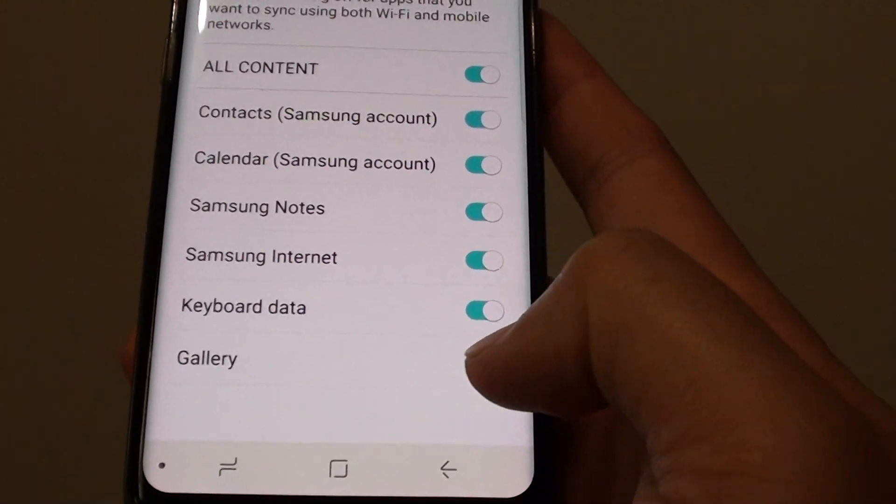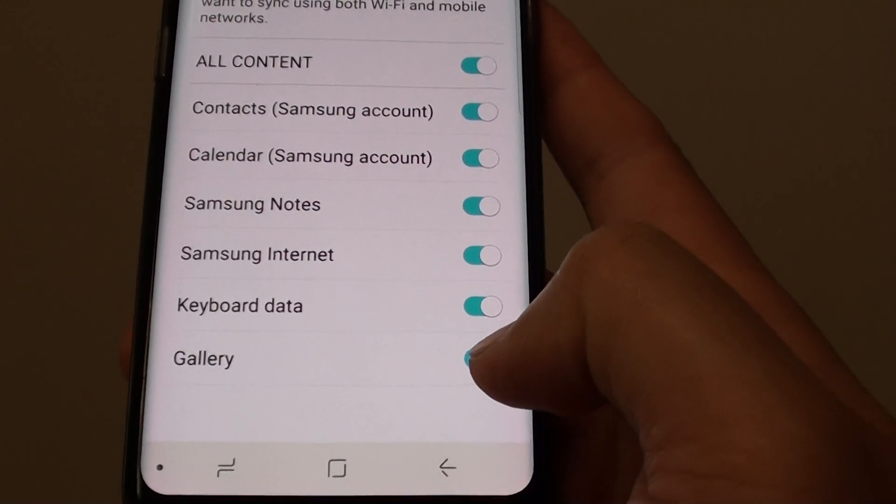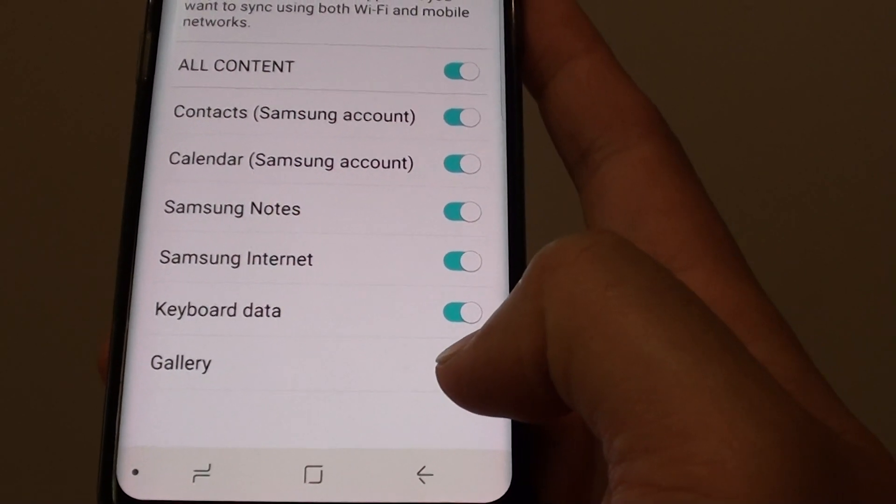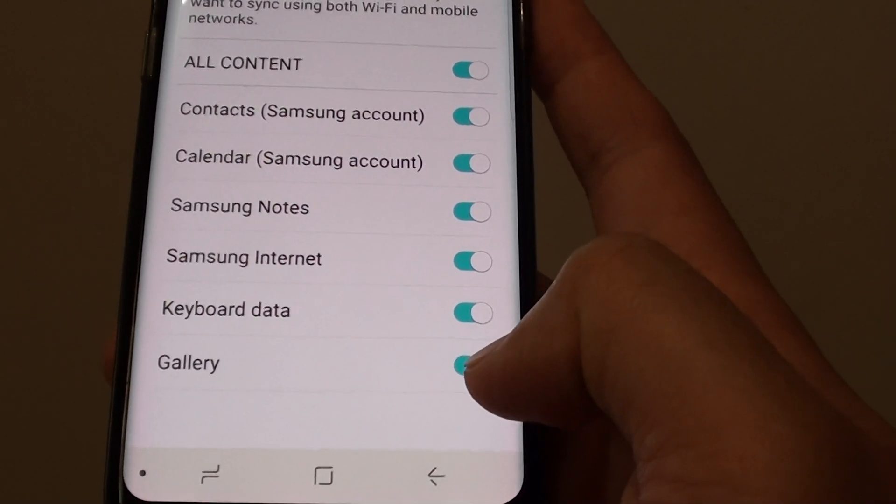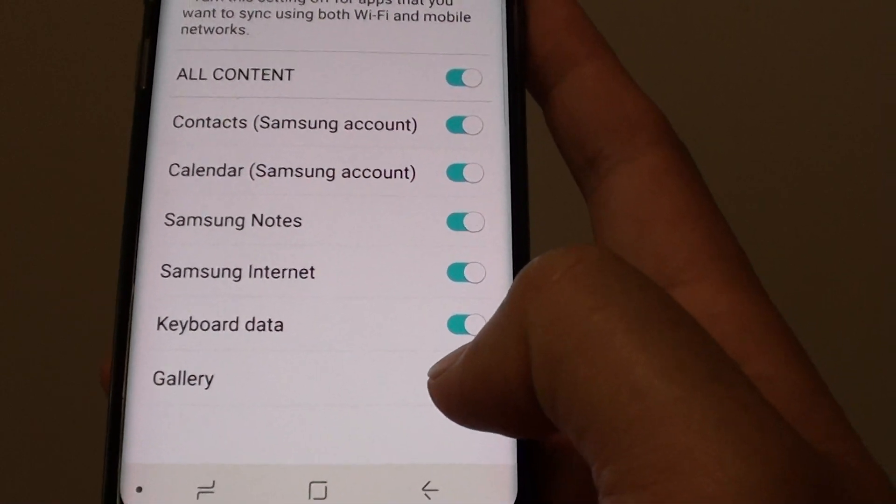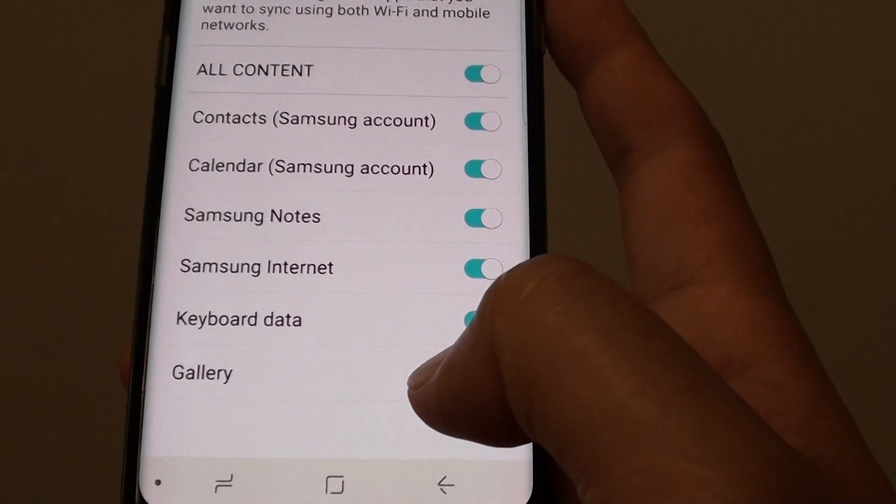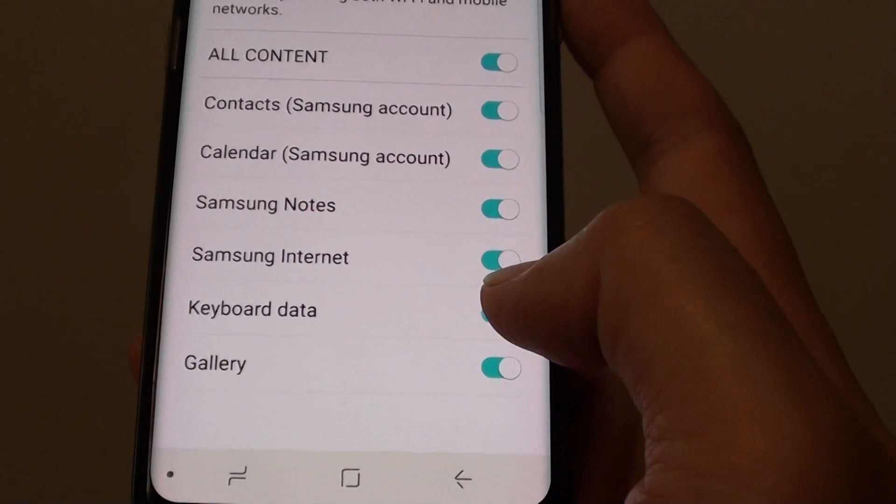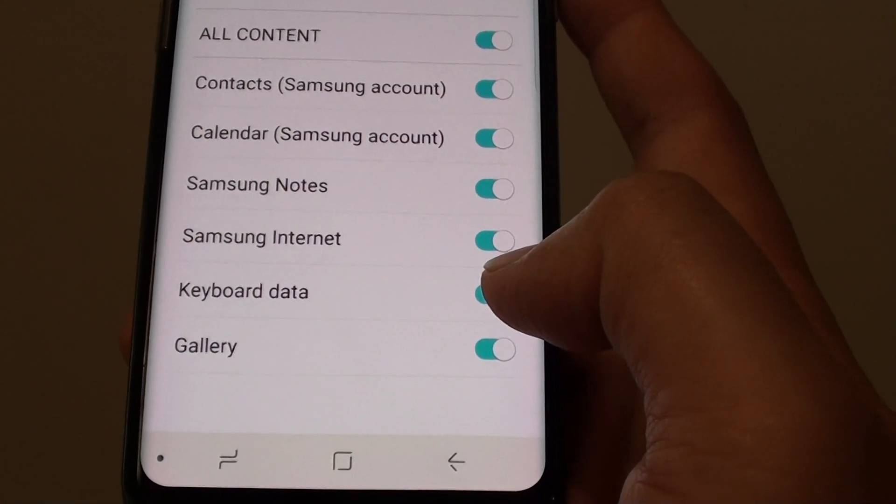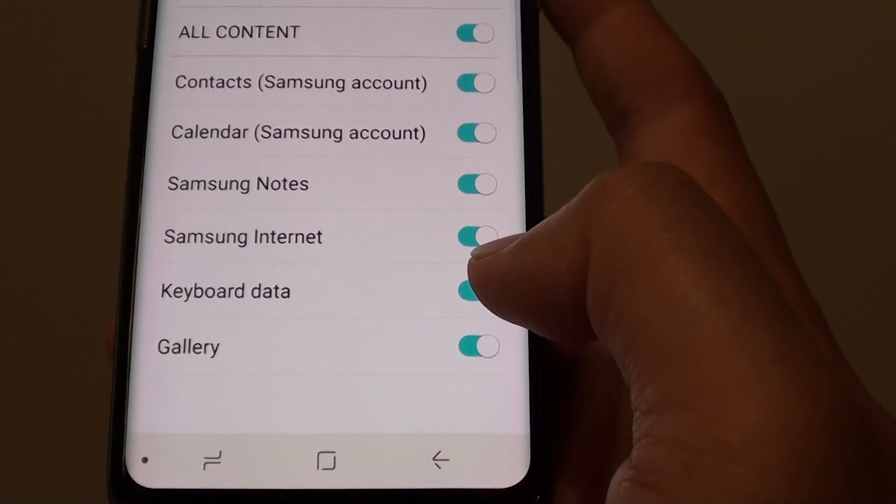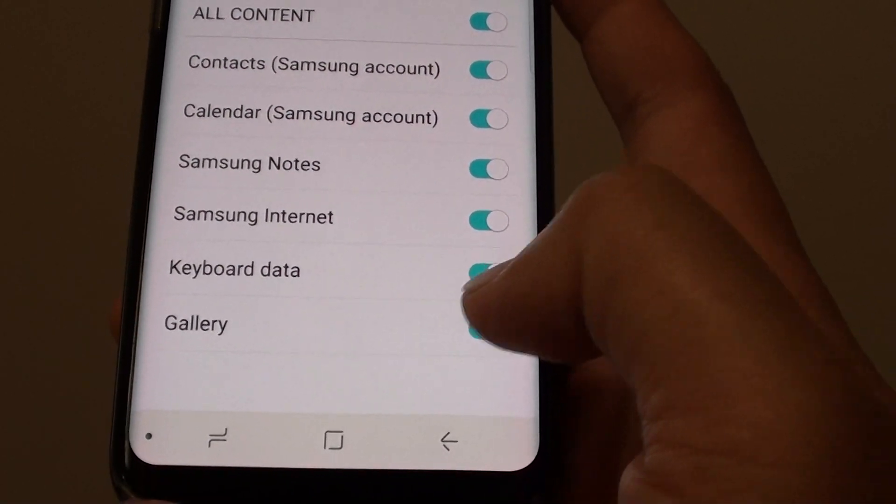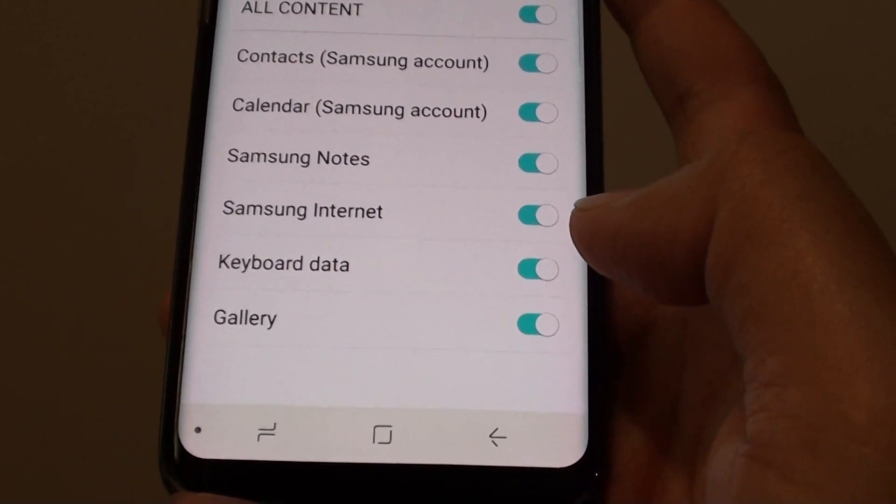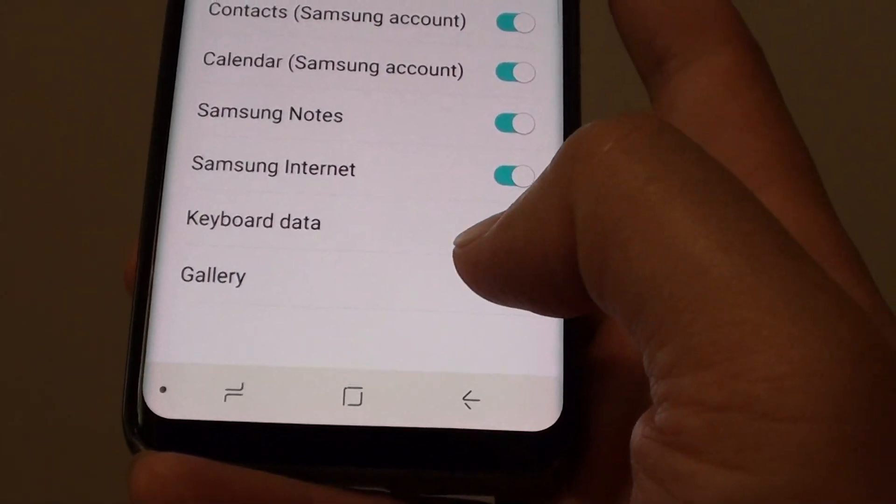One of the big items is Gallery, which is photos. When you're taking a lot of photos, if you don't have this switched to Wi-Fi, it can sync to Samsung Cloud using mobile data. If you only have one or two gigs of data per month, that can use up very quickly and you might have to pay for extra data.